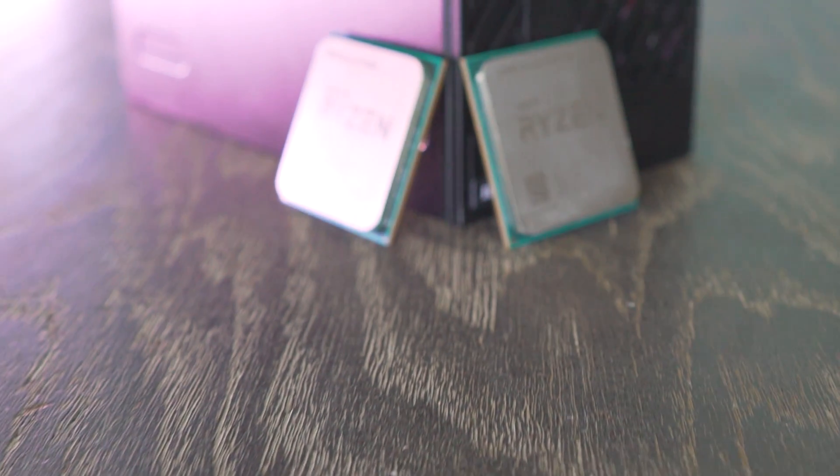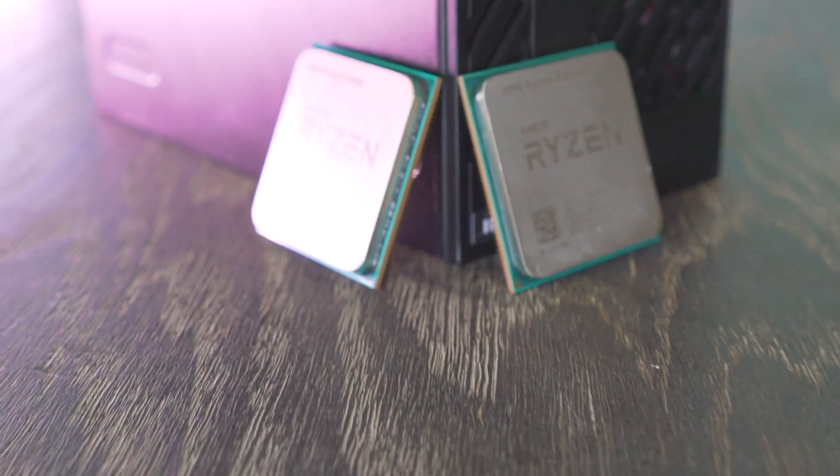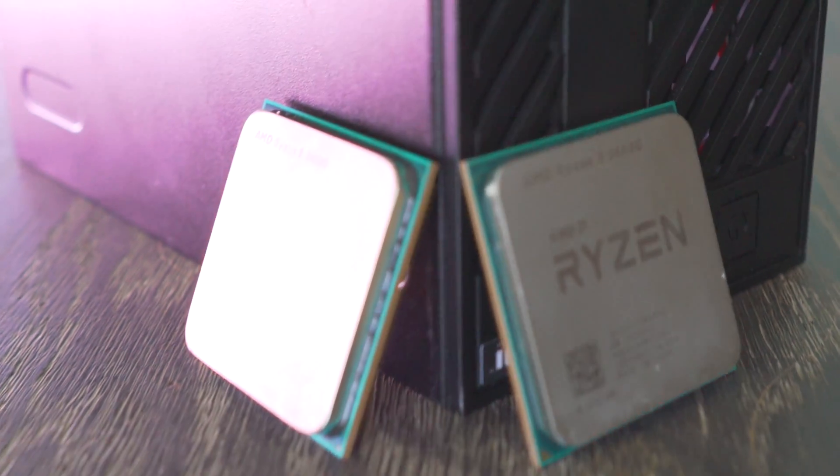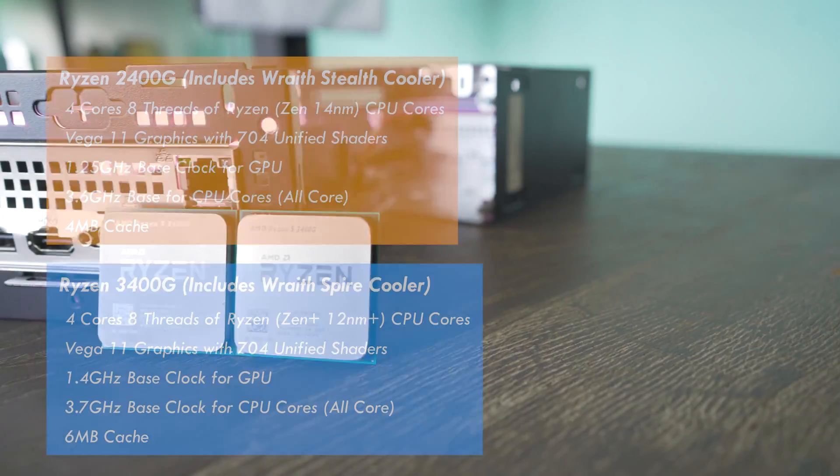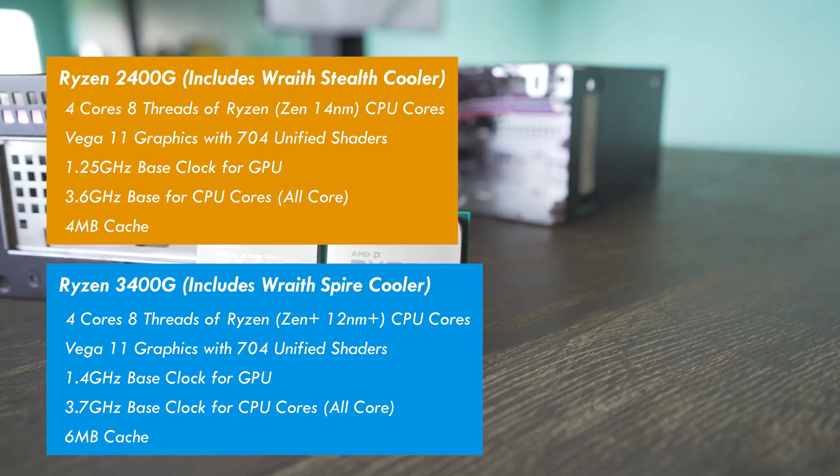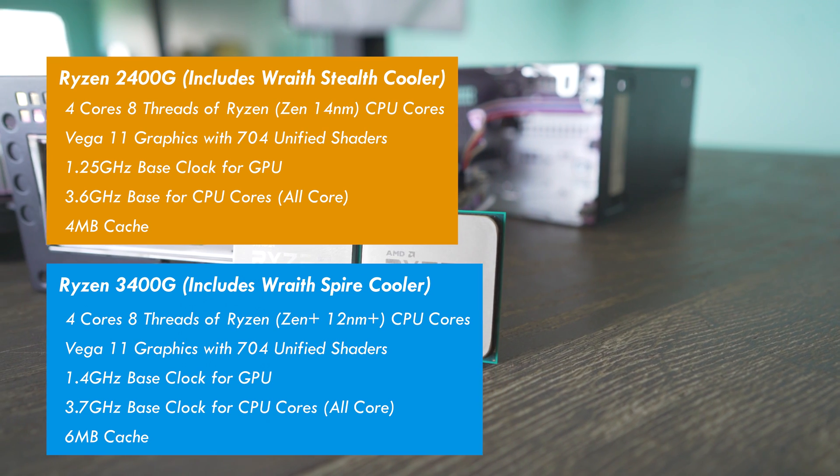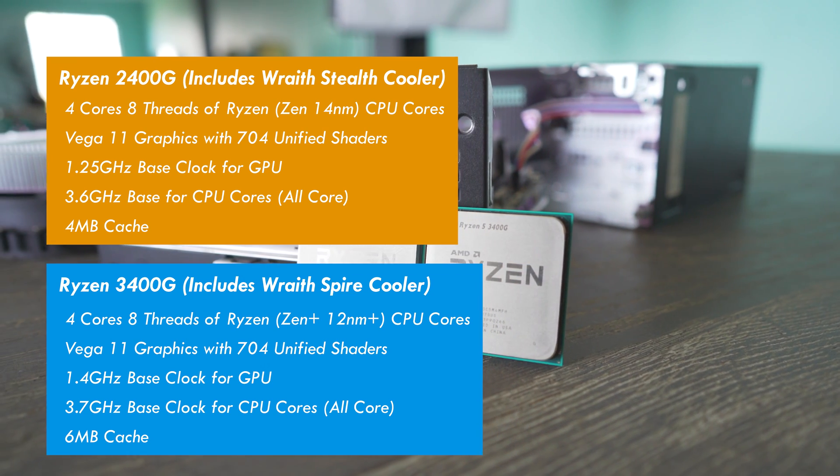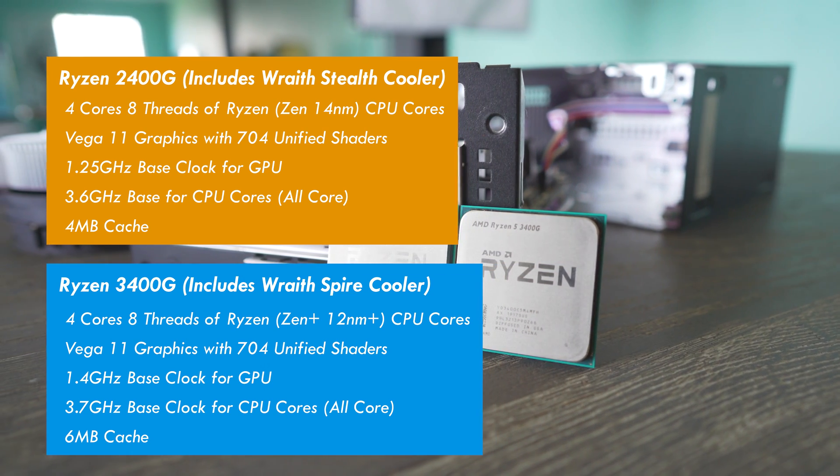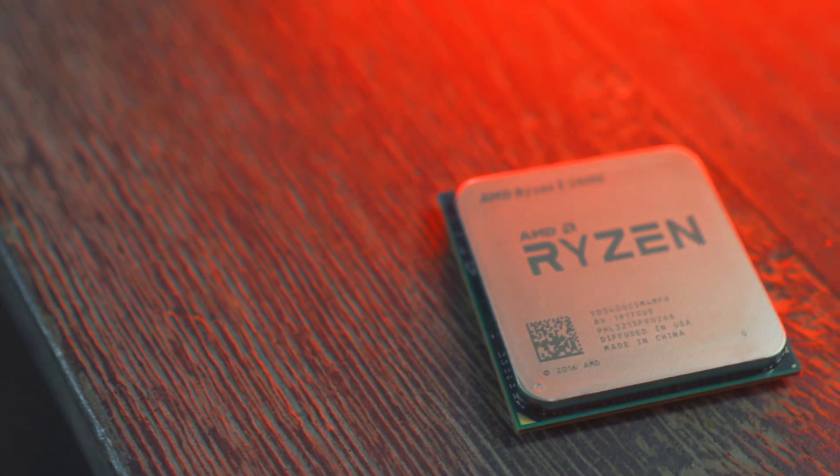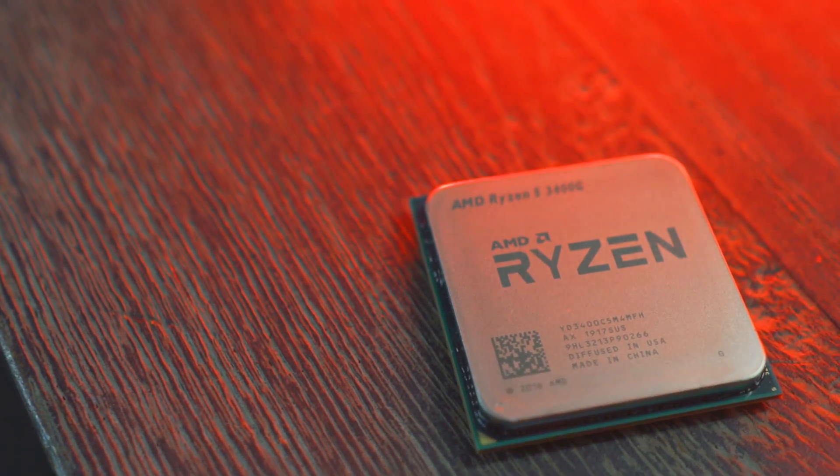Since the Ryzen 3400G now sports Zen Plus CPU cores which are better than the 1000 series CPU cores which they put in the Ryzen 2200G and 2400G, and then this generation with the Ryzen 3000 chips, typically on the 3600 you've got brand new Zen 2 CPU cores which are seven nanometer.